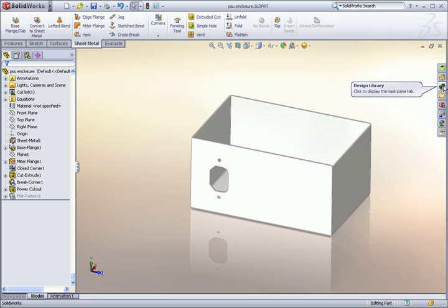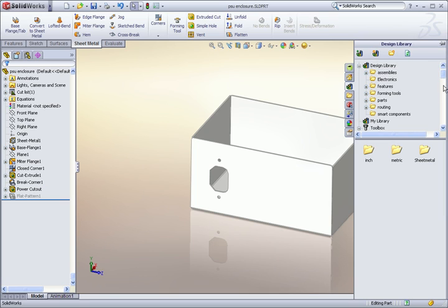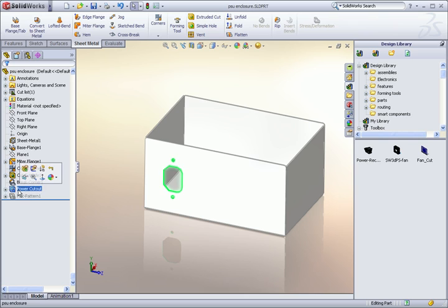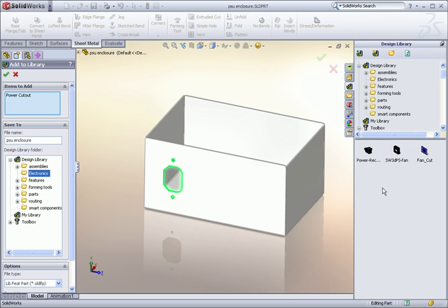First, I'll pin the design library on my screen and browse to the folder I want to add it. Next, just click on the feature and drag it into the library. I'll give it a name.